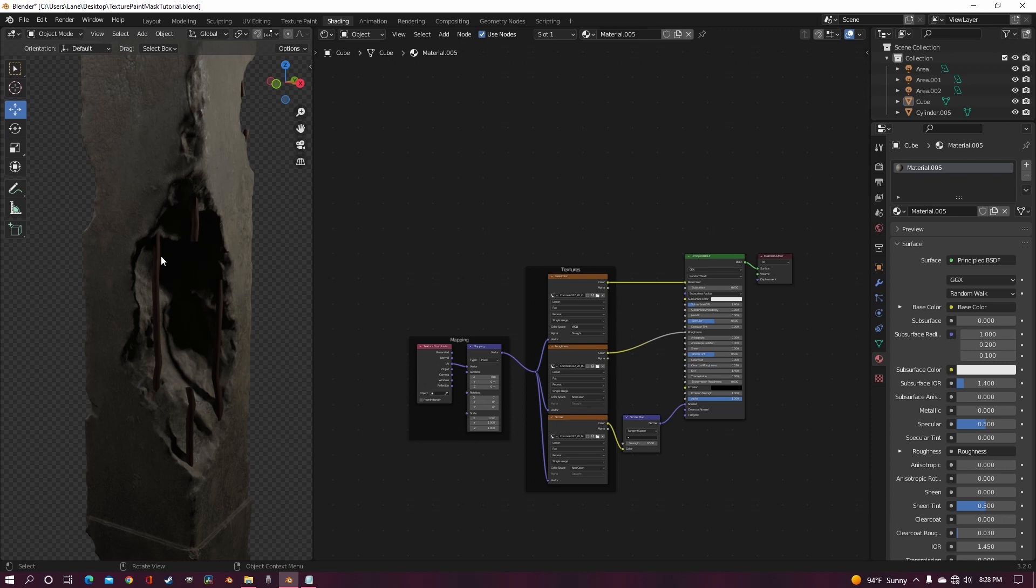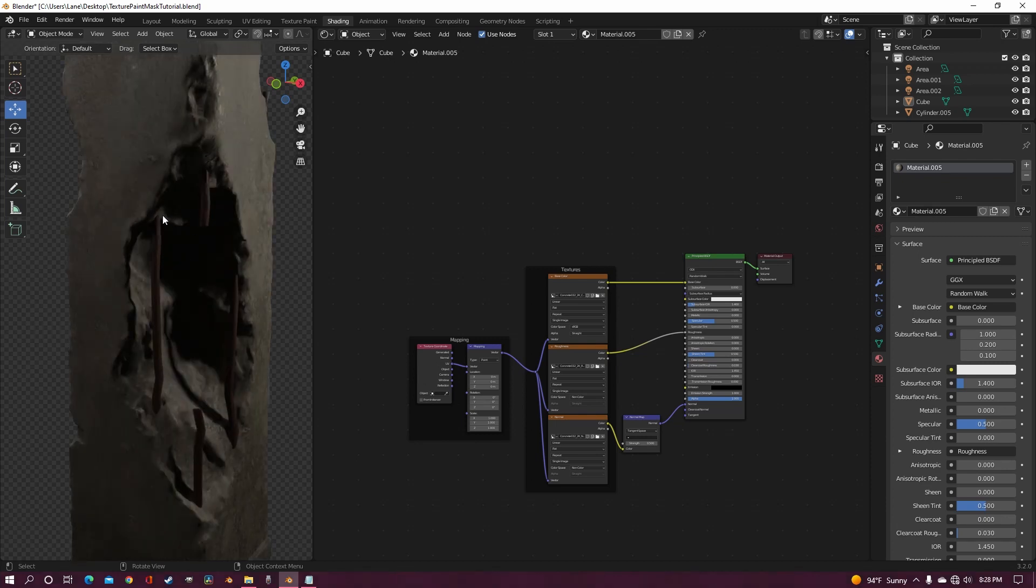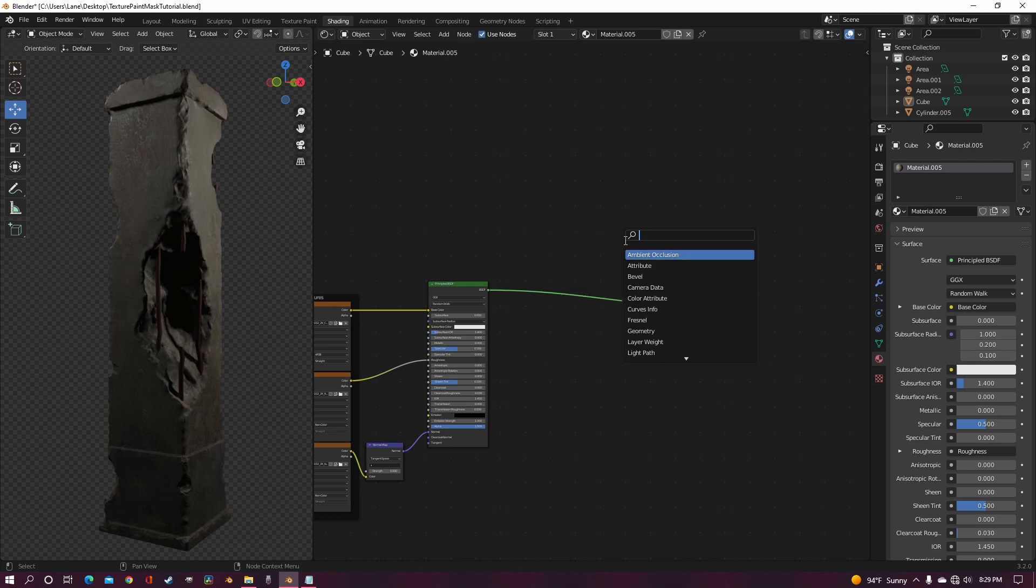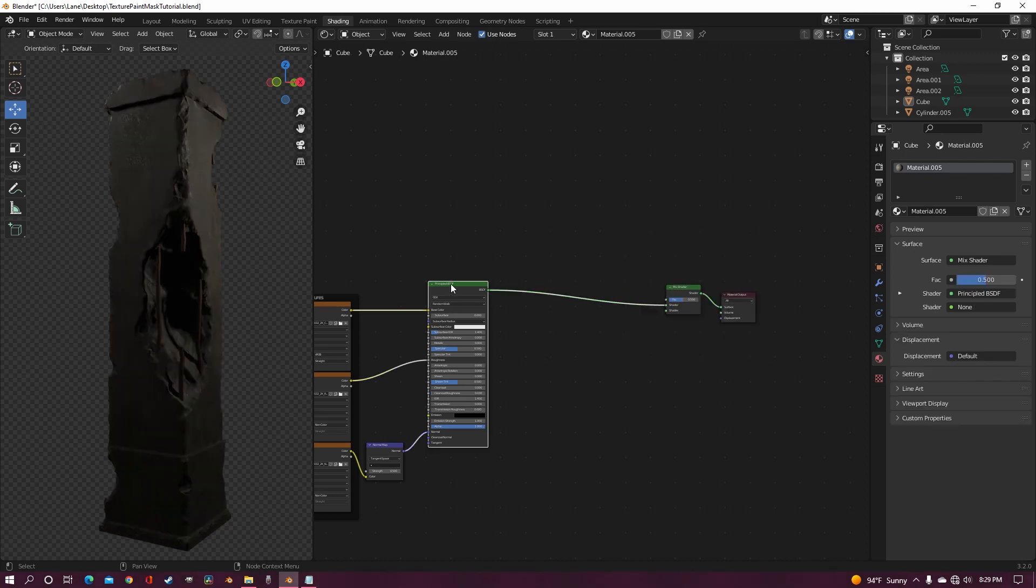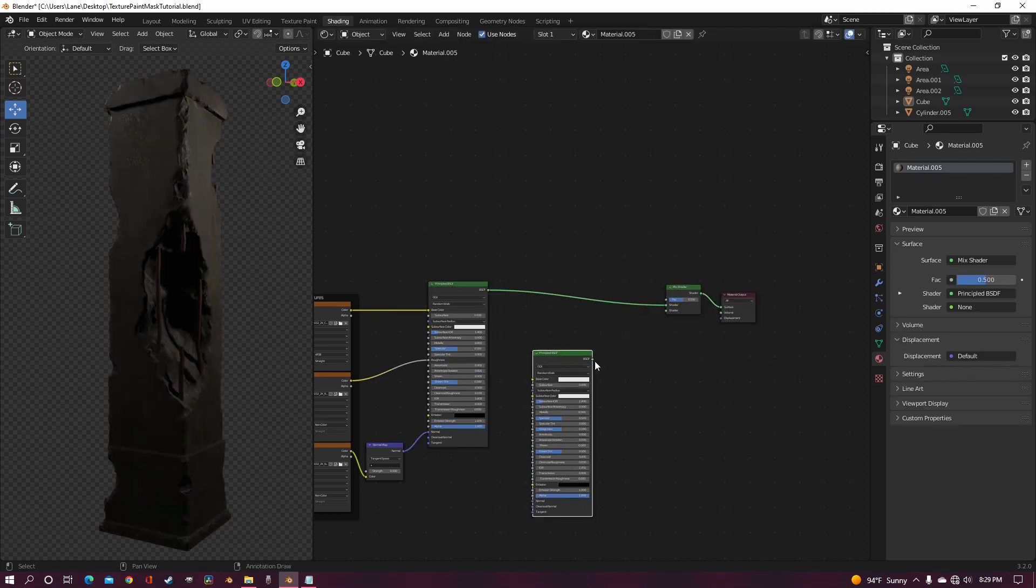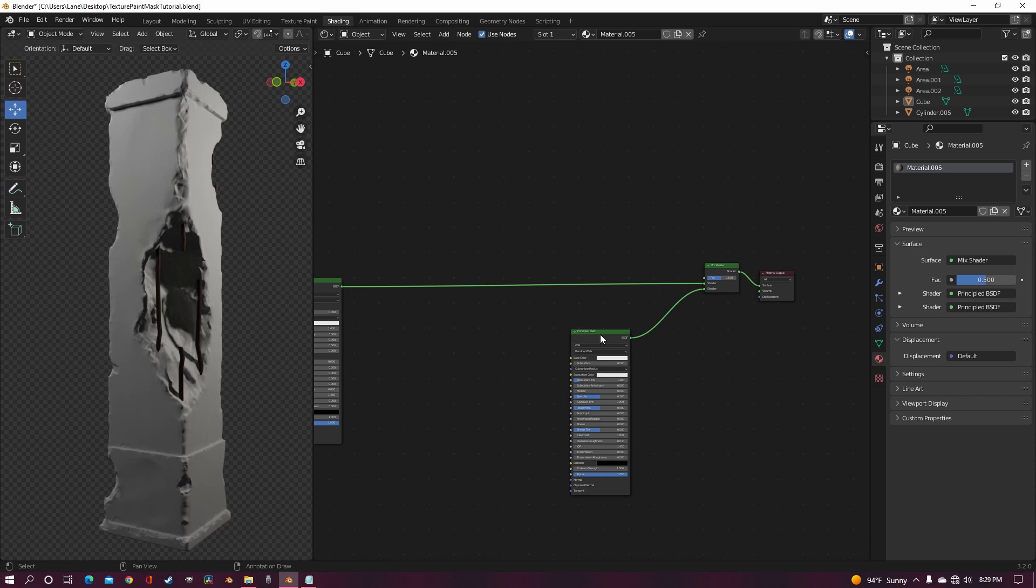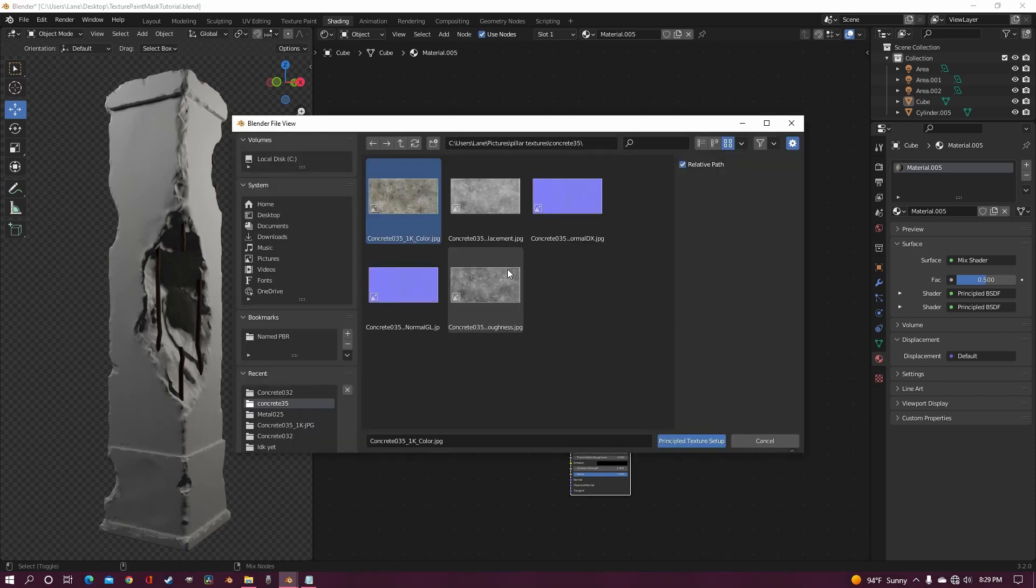Underneath the outer part of the concrete it would be much lighter and more granular. So the first thing I'm going to do is add in a mix shader, and then duplicate my principled and just put it in the bottom socket. Now I'm going to get my other concrete texture and put it on this principled.